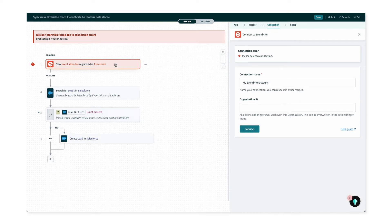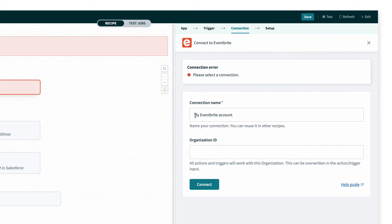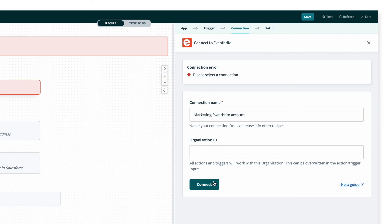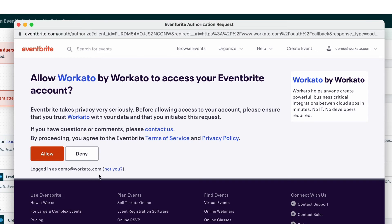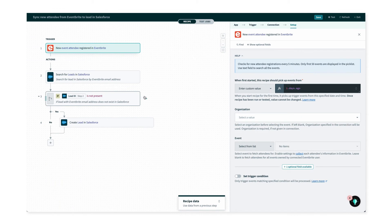On the right, since we don't have an Eventbrite connection, I'll quickly connect it to our marketing team's account, which I have access to in order to build this automation. I'll give this connection a meaningful name and hit connect, then click allow in the popup to finish the connection setup. And just like that, all the red highlights and errors have been fixed.